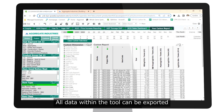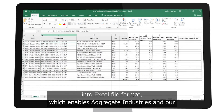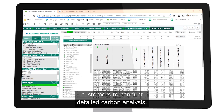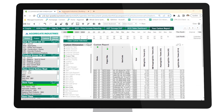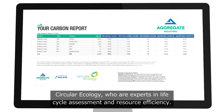All data within the tool can be exported into Excel file format, which enables Aggregate Industries and our customers to conduct detailed carbon analysis. Your Carbon Report has been verified by environmental consultants Circular Ecology, who are experts in life cycle assessment and resource efficiency.